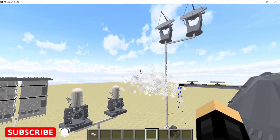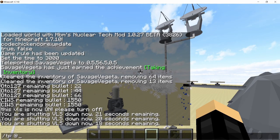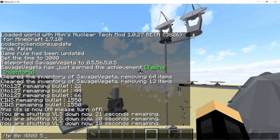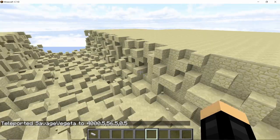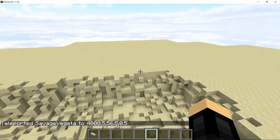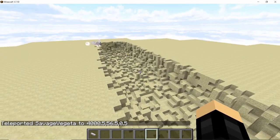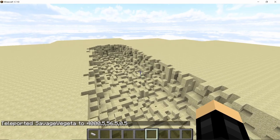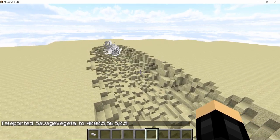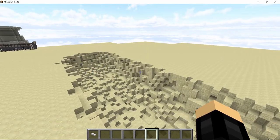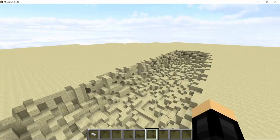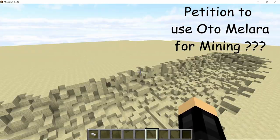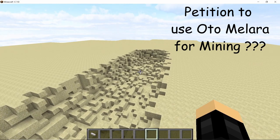Now let's go to the target end to see what the Otomalera rounds are doing to the turret. And would you look at that damage! Look how much damage each single round is doing. Heck, I would use the Otomalera to mine.